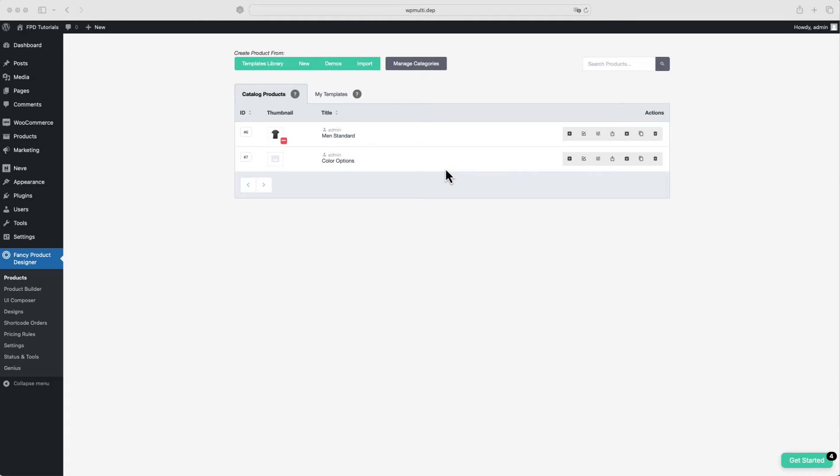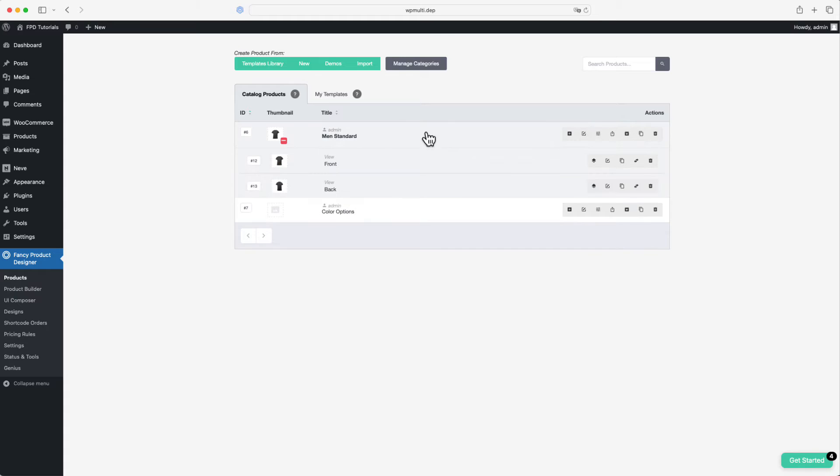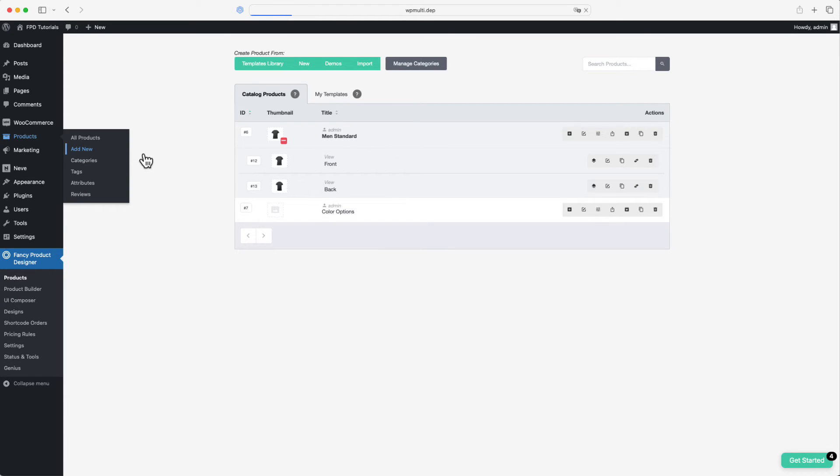Now, you can add the FPD product to either an existing WooCommerce product or create a new one. Let's create a new WooCommerce product.